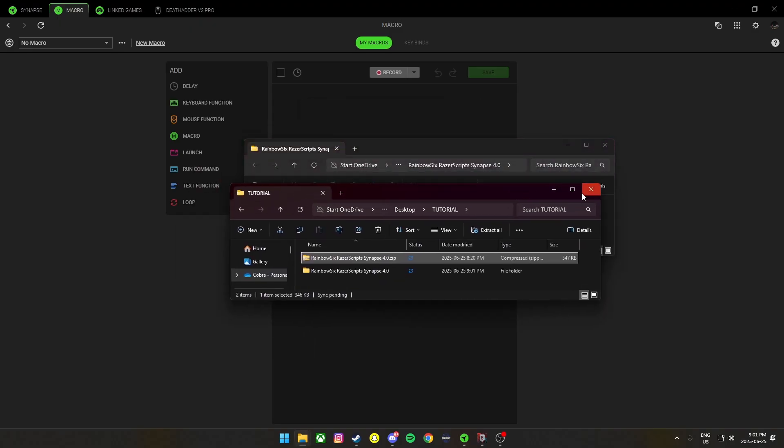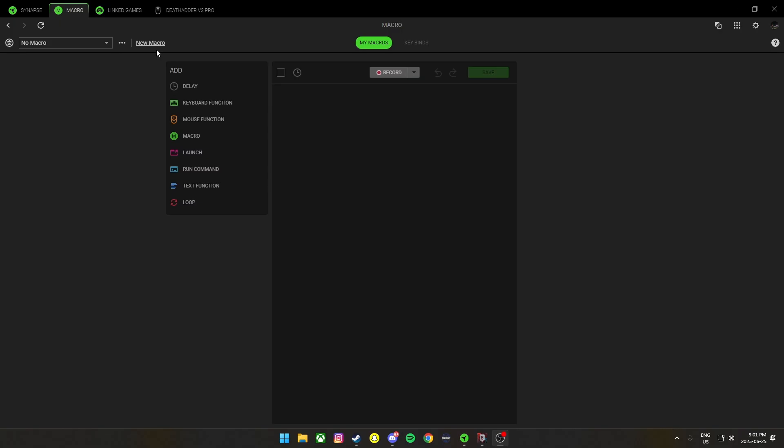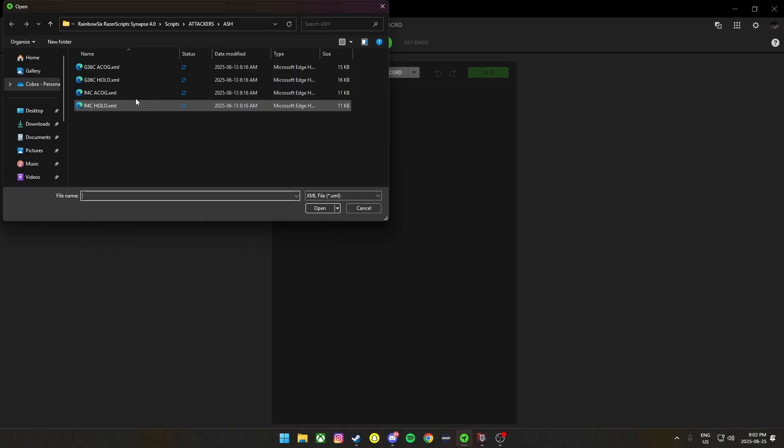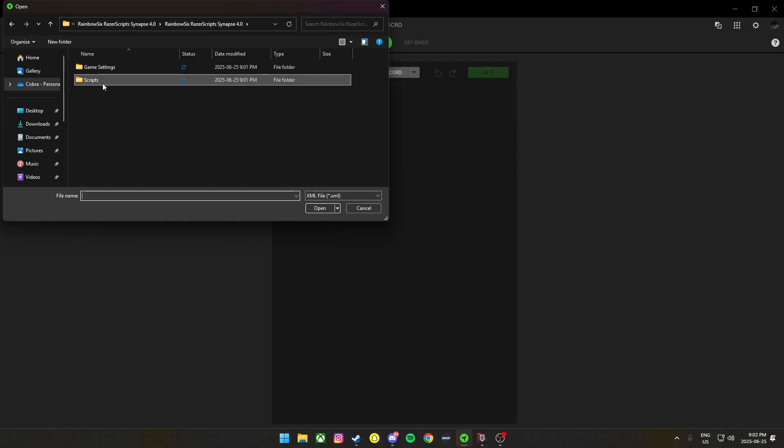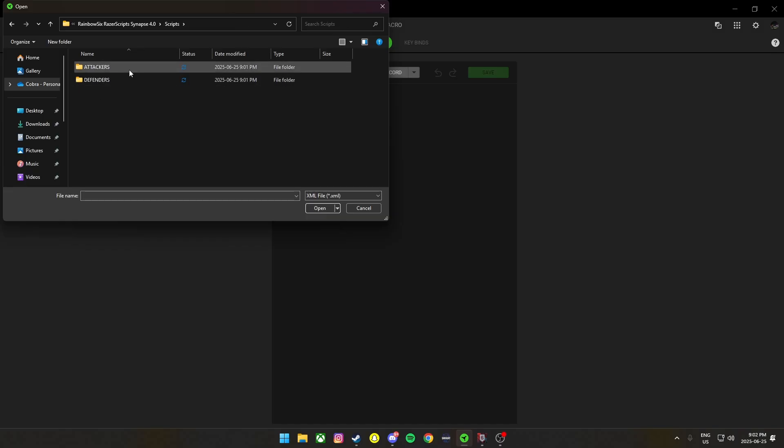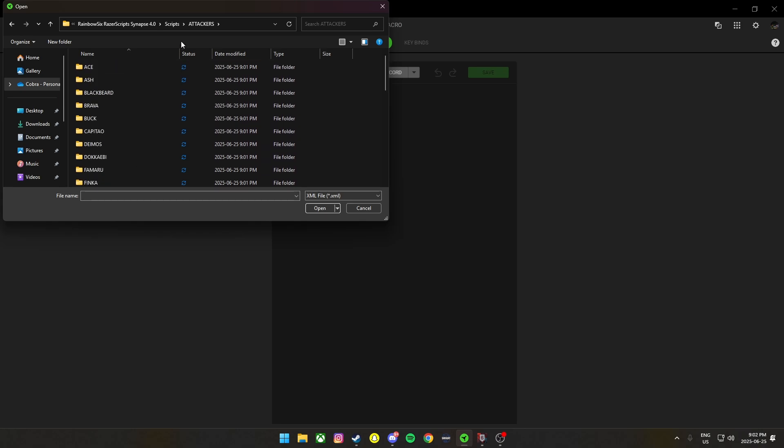Alright, now that we have that done, we can close this. You're going to want to click on the three dots here in the macro tab. And then from here, we're going to want to go to scripts, attackers, and here we go.